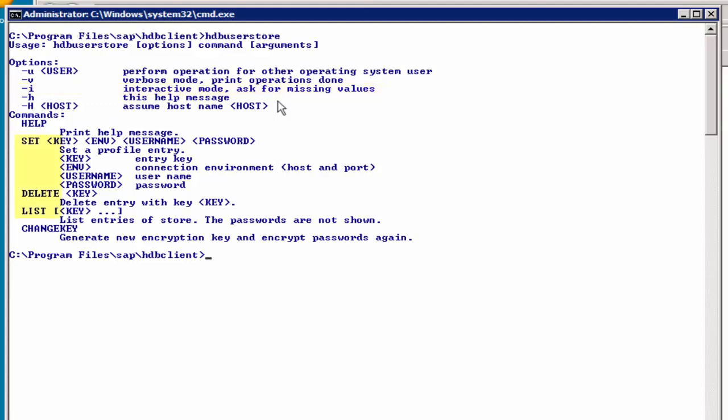And then for the commands, we have three options. We can set a key, we can delete a key, or list a key. The fourth option, change key, will be executed for us automatically when we set keys, and this will generate a new encryption key and encrypt the password of the file.